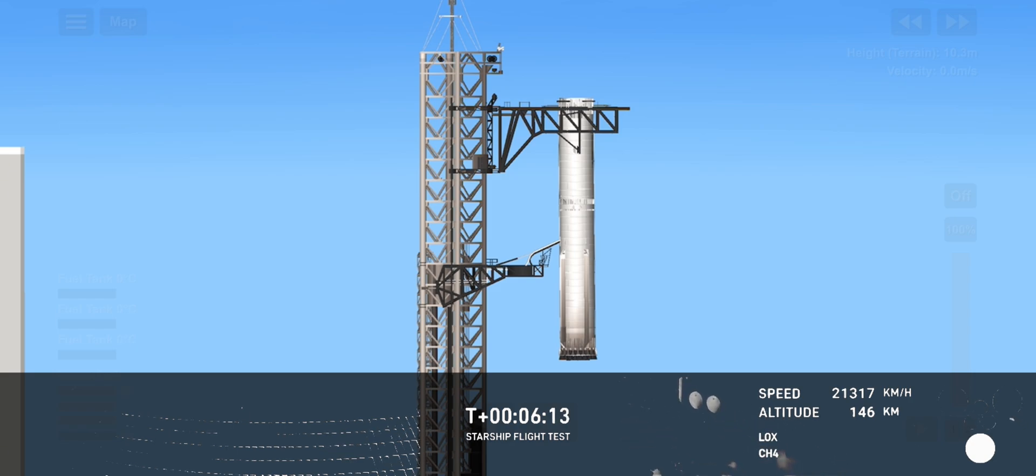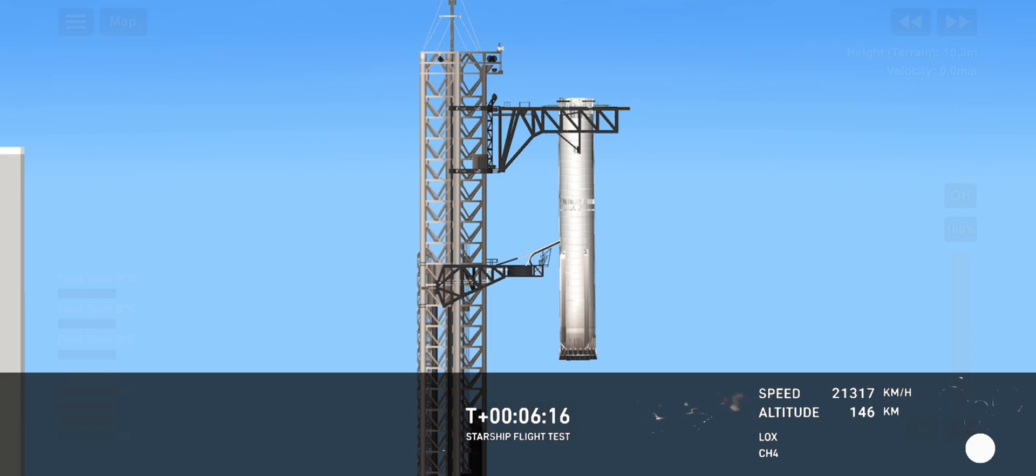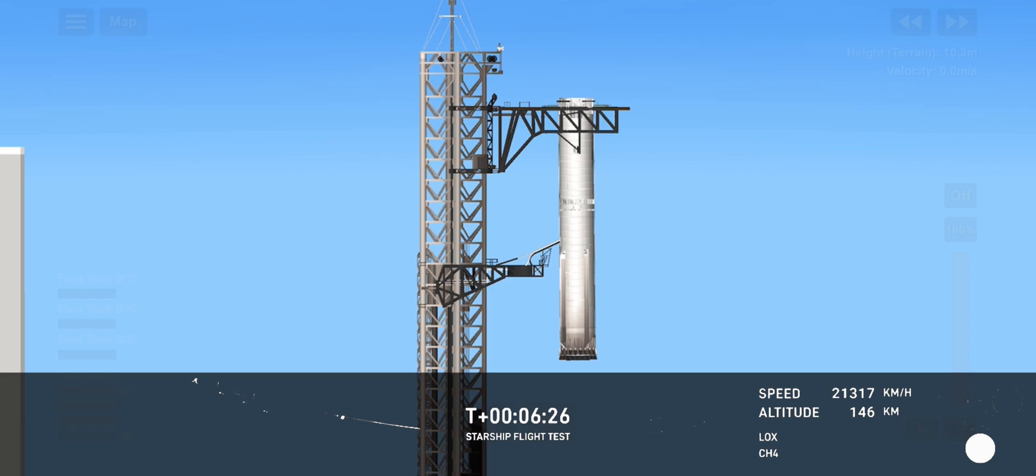As we were expecting ship engine cut off about 40 seconds ago, we saw some of those engines start to go out prior to that point. And so right now we are just standing by to try and get the latest word on where we are with ship. So stick with us for just a couple of minutes.